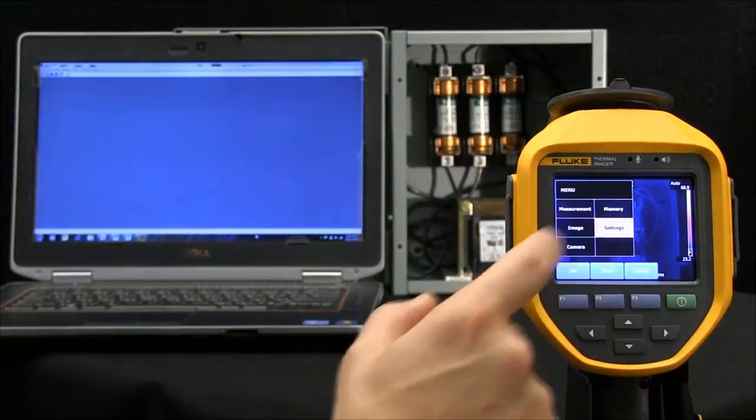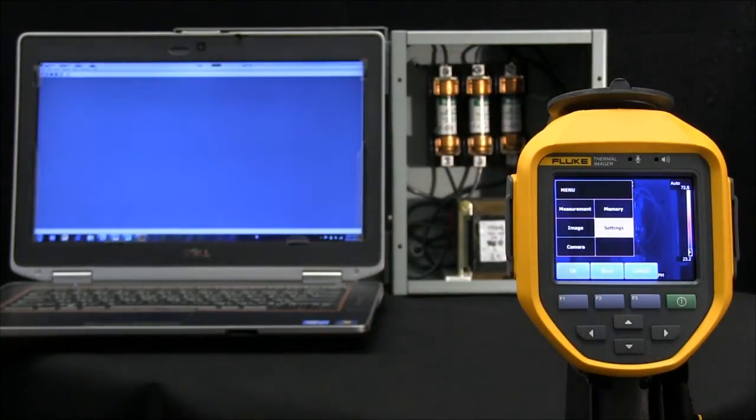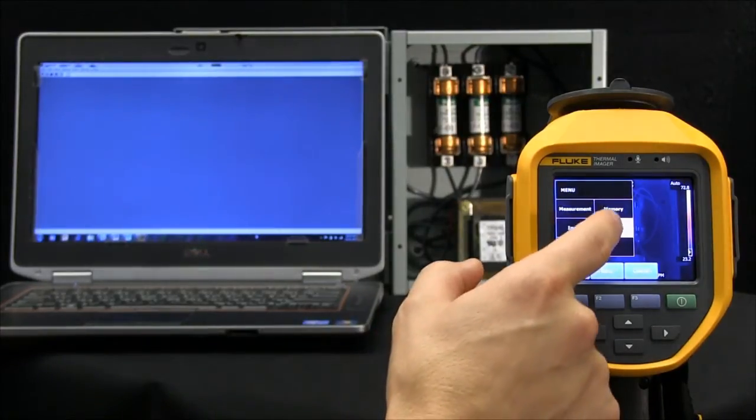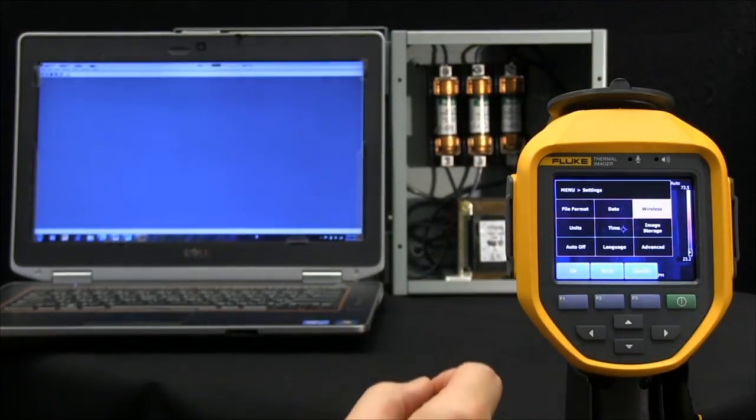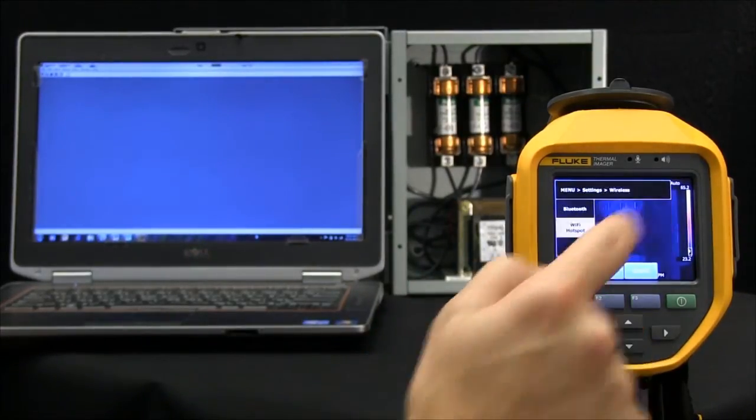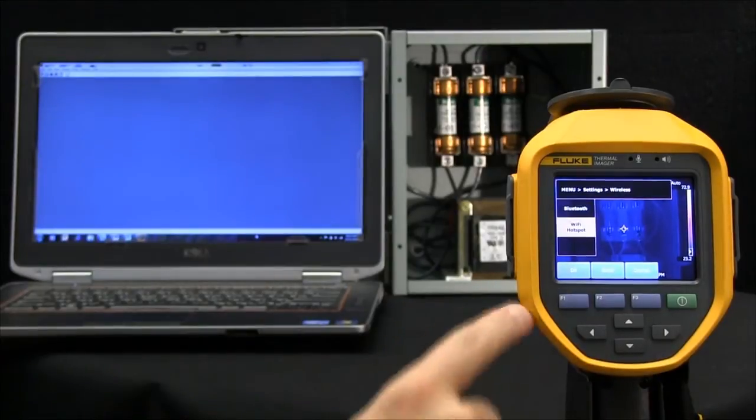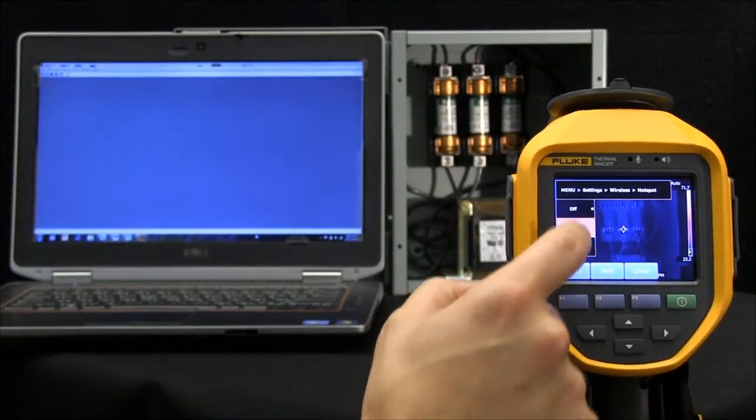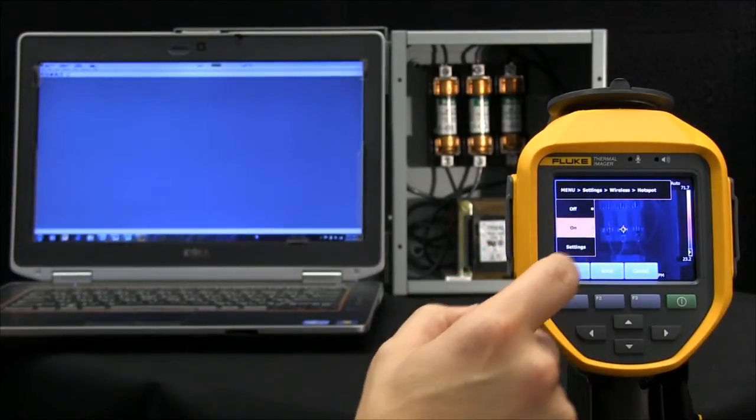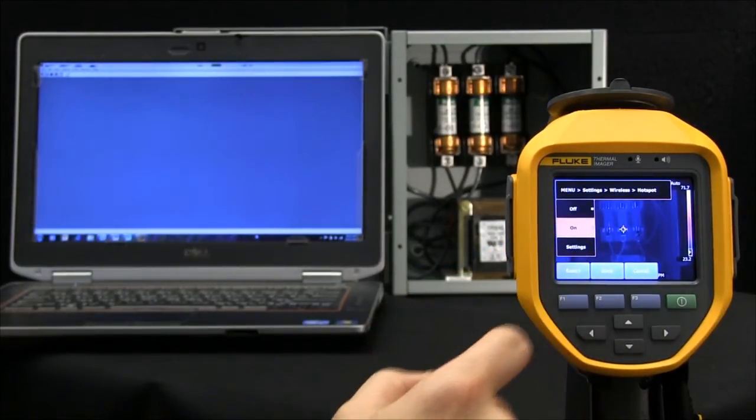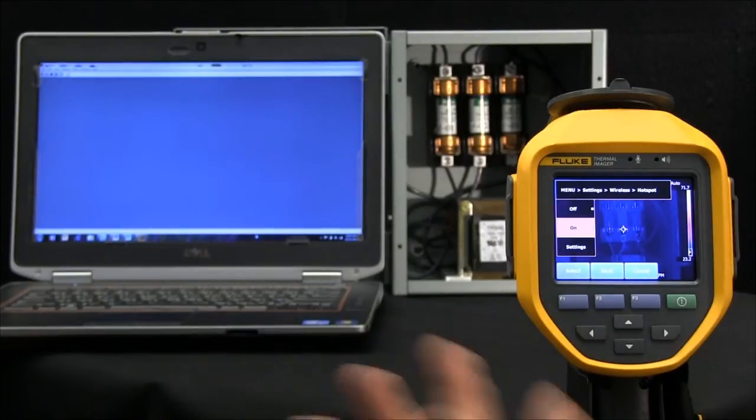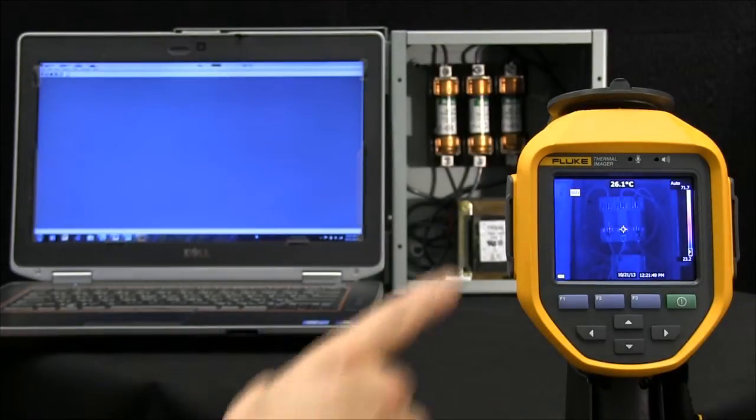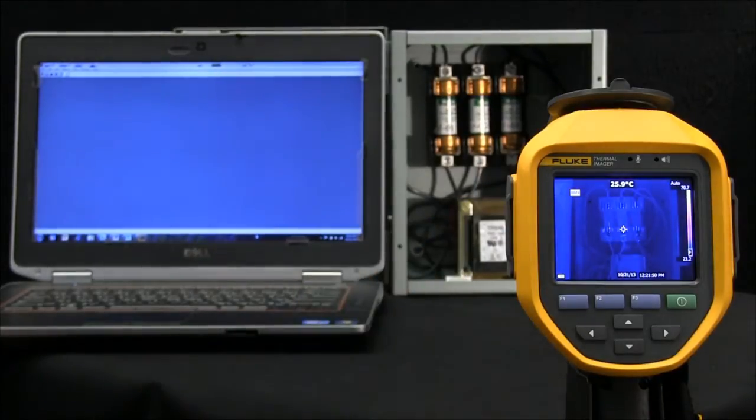Let's hit the touch screen, go into settings, then wireless, and turn on the Wi-Fi hotspot. Once we've established this, you'll see a Wi-Fi icon in the upper left-hand corner.